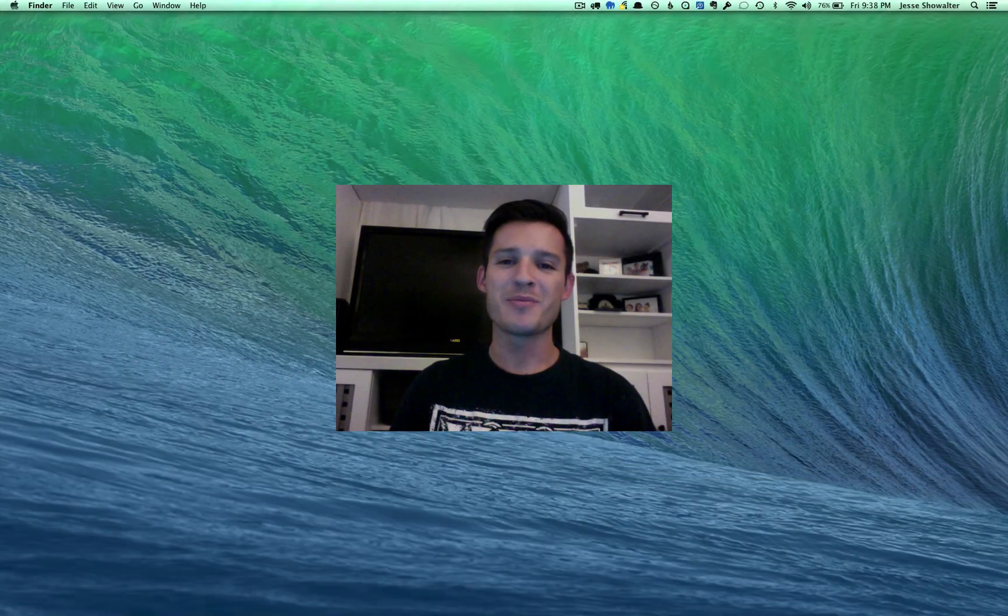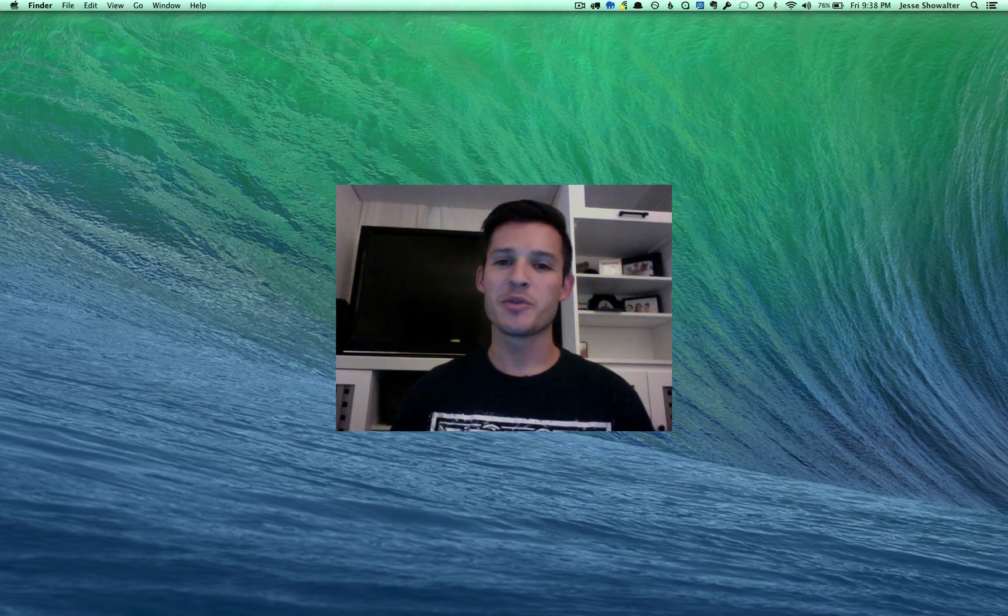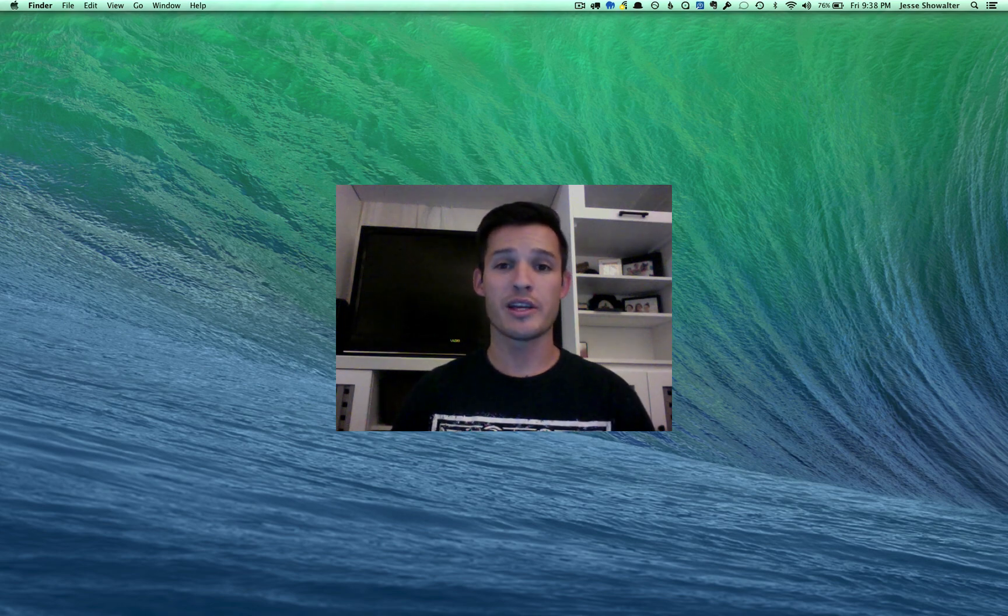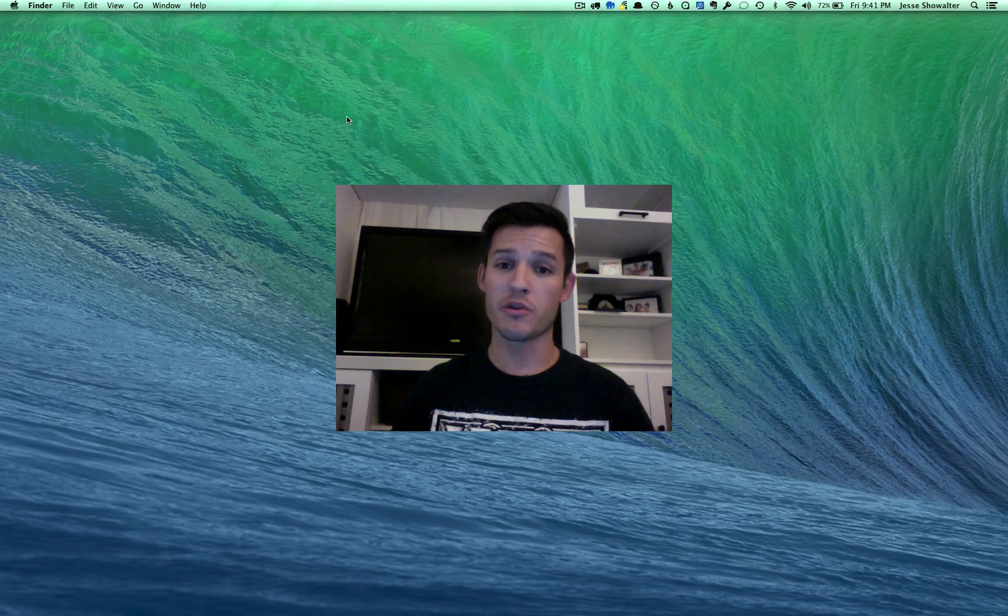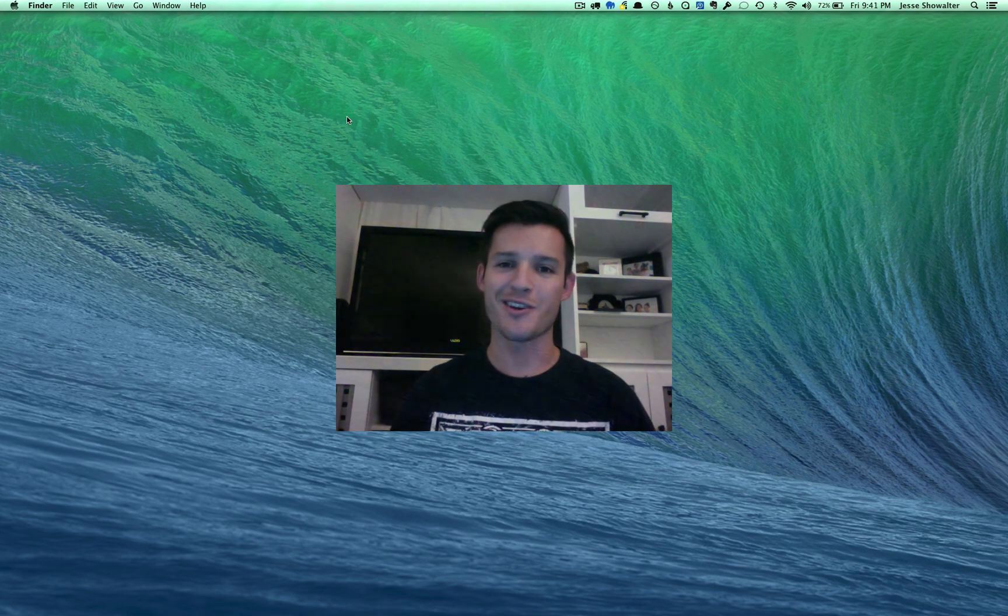Hey everybody, my name is Jesse Showalter and today we're going to be doing a really simple and easy screencast on how to update ModX from older versions to newer versions. Let's get started.